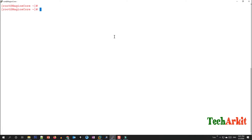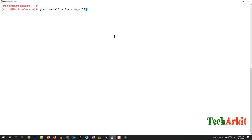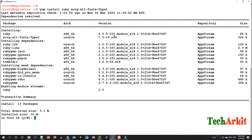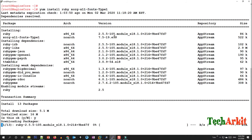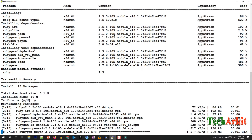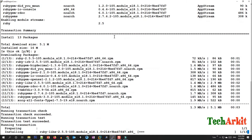Install the dependent packages: yum install rrdtool and ruby. Also install the xorg-x11 package for the Type 1 font, and install php-xml to avoid later errors.